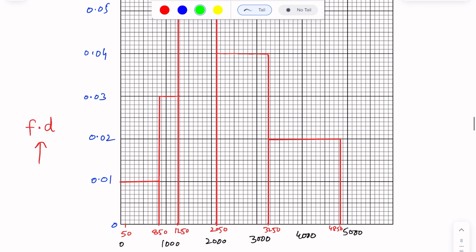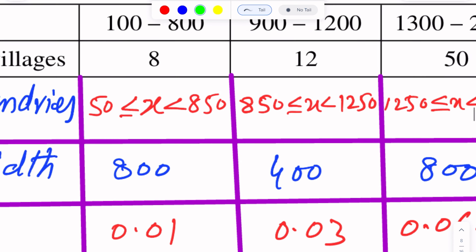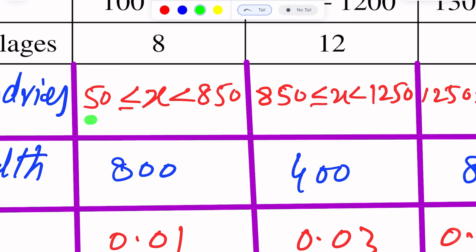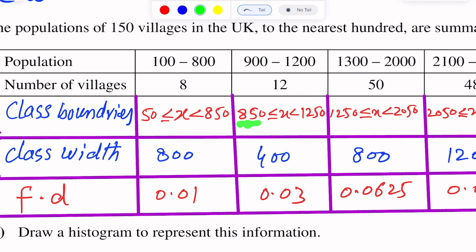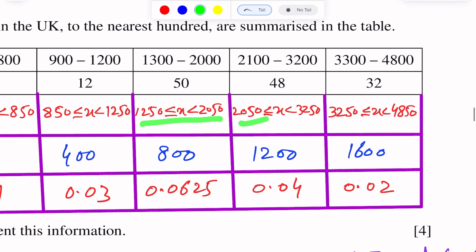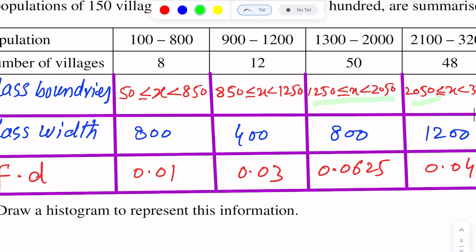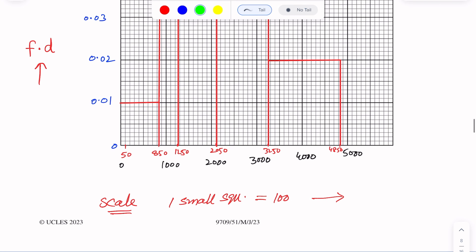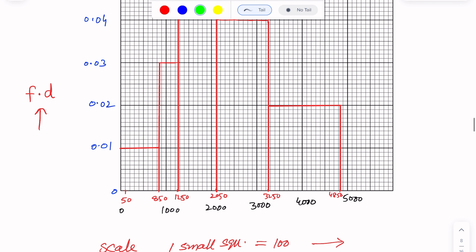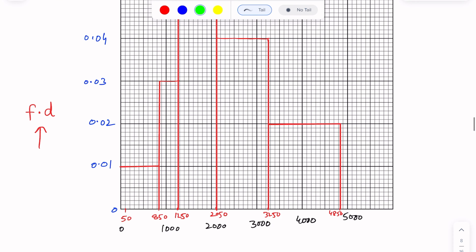Now we draw the histogram. The first interval has lower class boundary 50 and upper class boundary 850. The next interval runs from 850 to 1250. The x-axis shows values 0, 1000, 2000, 3000, 4000, and 5000 according to the chosen scale.